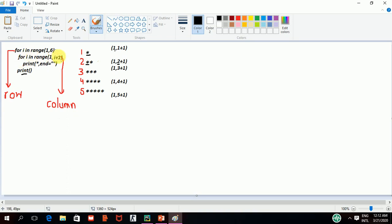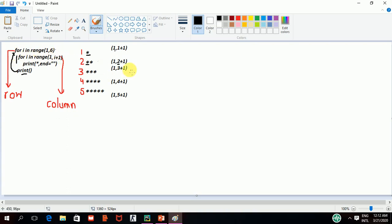Since here we have 1,3, then it will print one more time. This is asterisk sign. And after that, it will check that it has no more star to print. Then, it will come out of this loop and go to the print statement which will give the turn to the outer loop. And now,